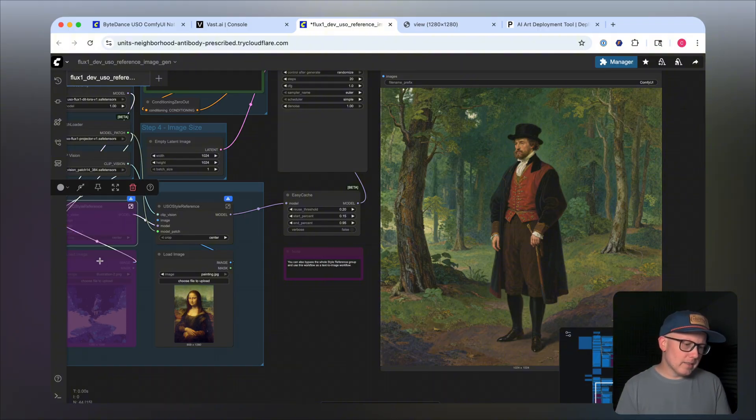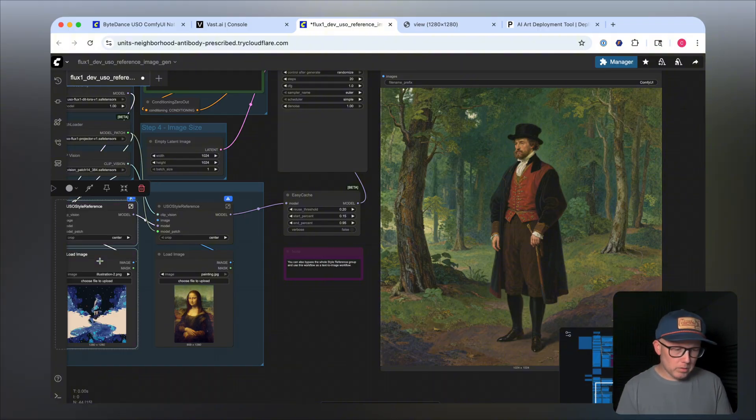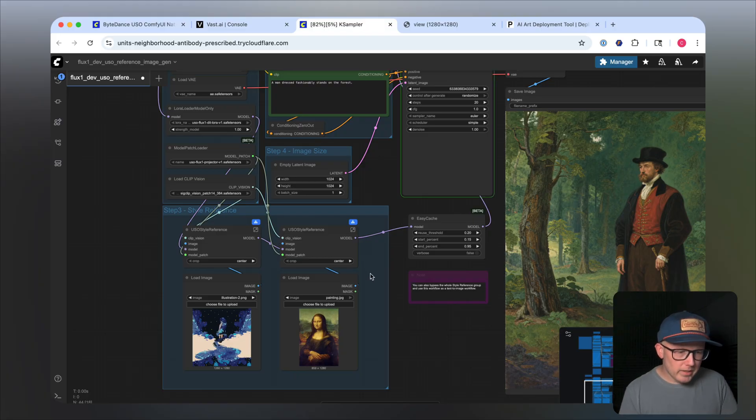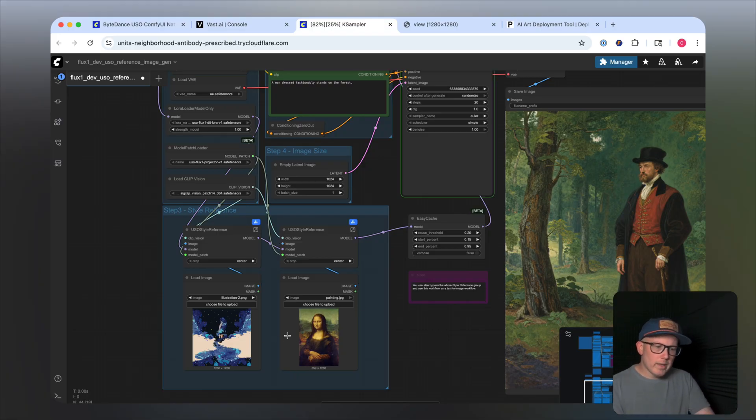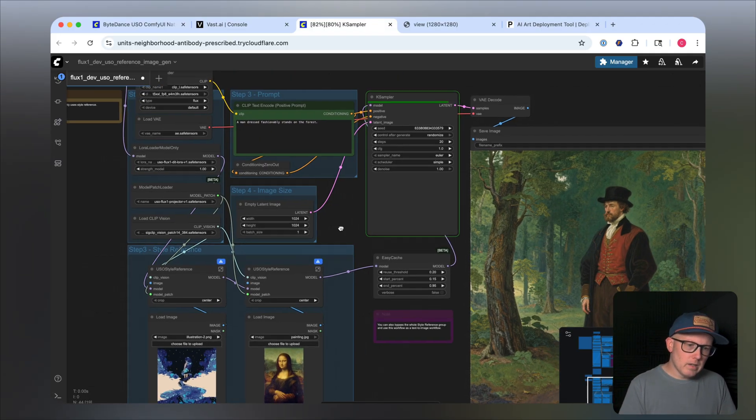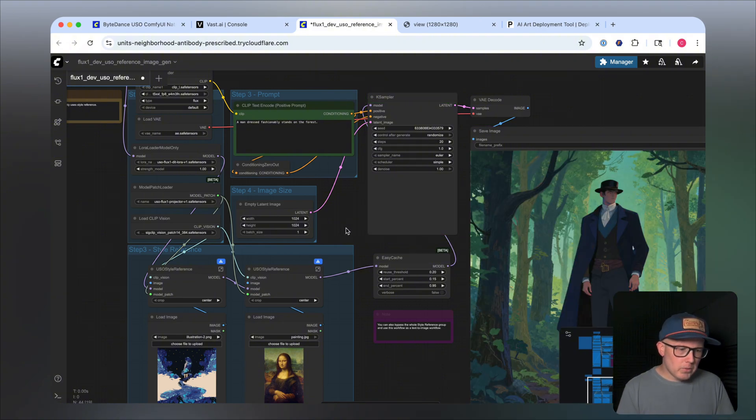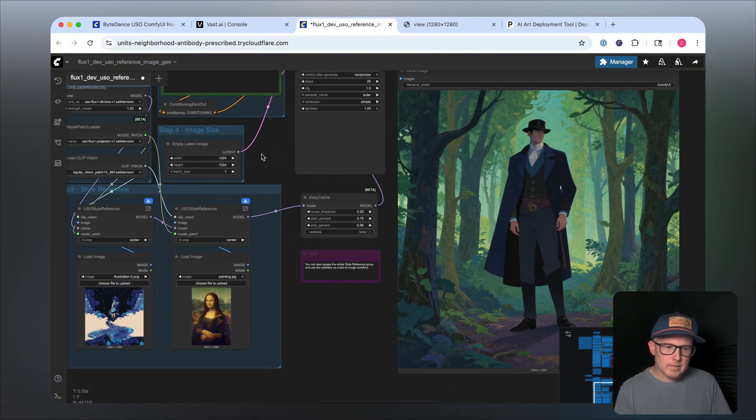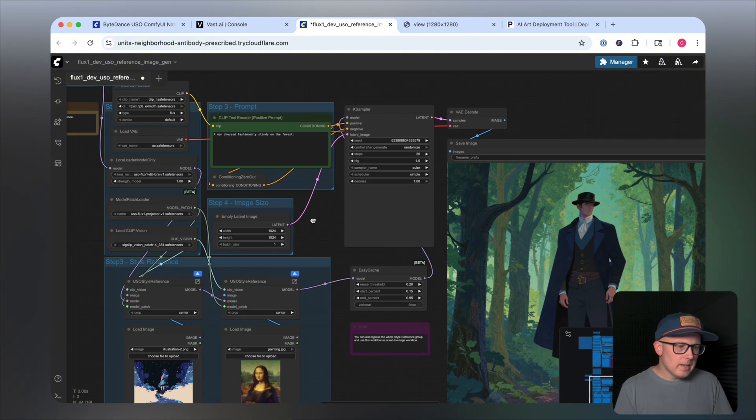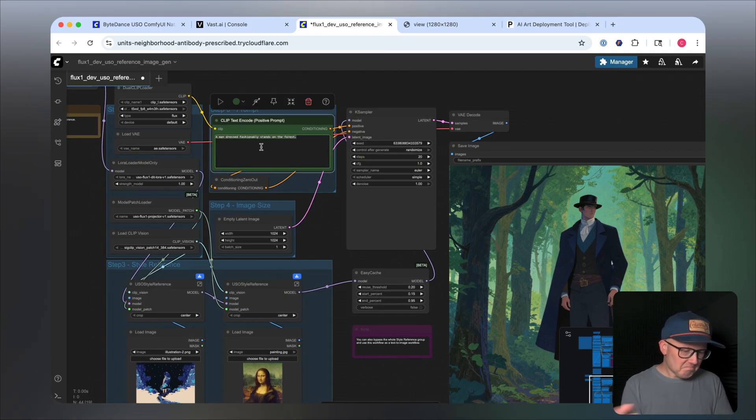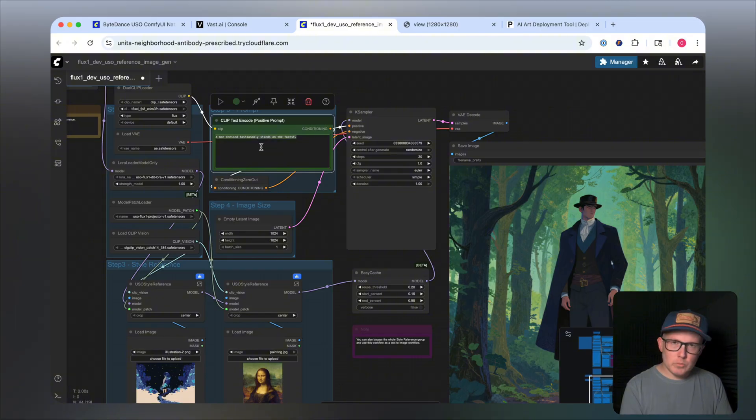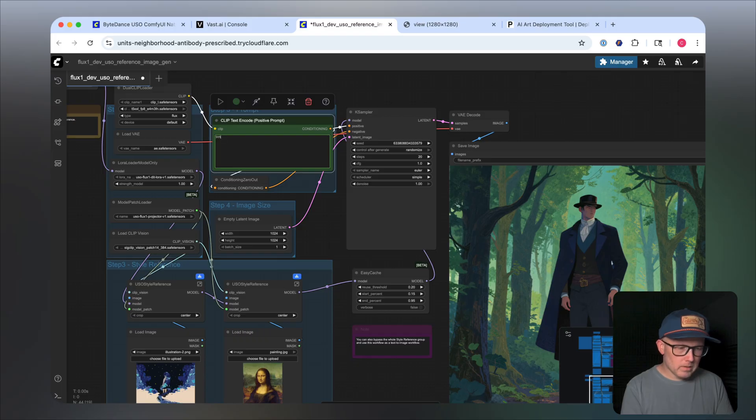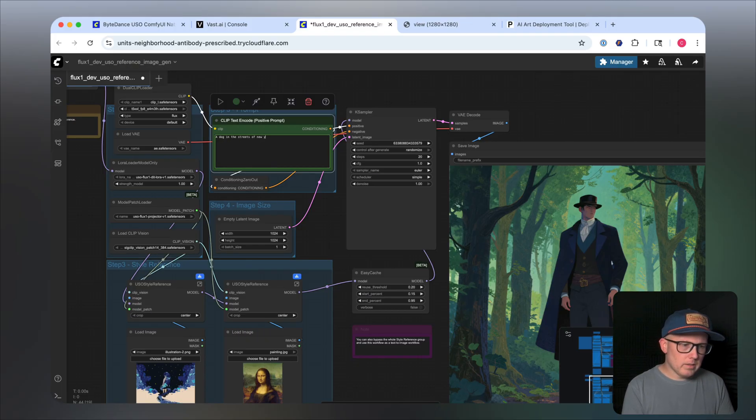Now, here's where things can get a little fun is blending styles. So what happens if we blend the Mona Lisa with this illustrative content, kind of get a blend of both of those together, which we can see is the case. And this is really, really neat. You can do this for anything, of course, just like you would with an IP adapter style transfer.